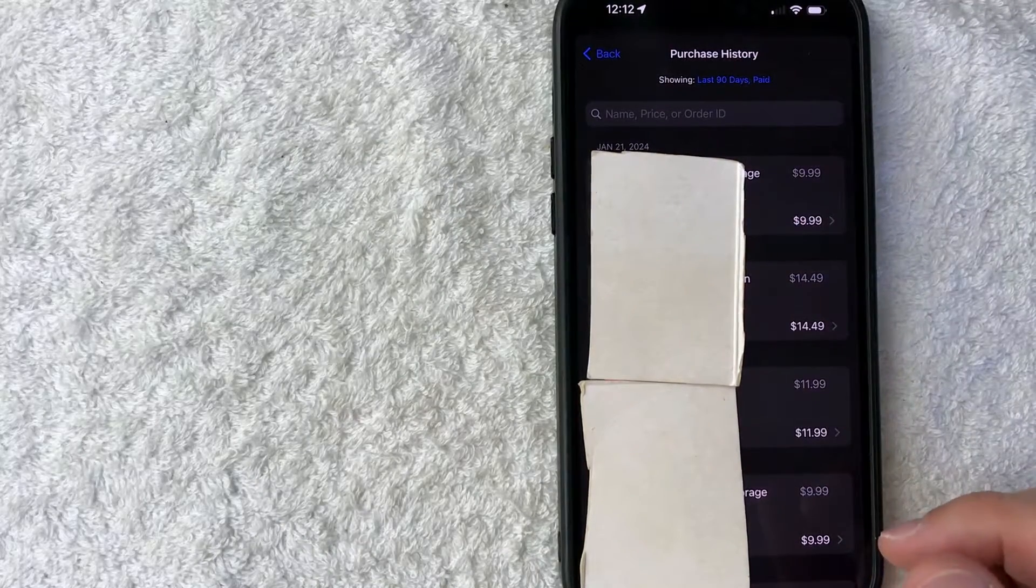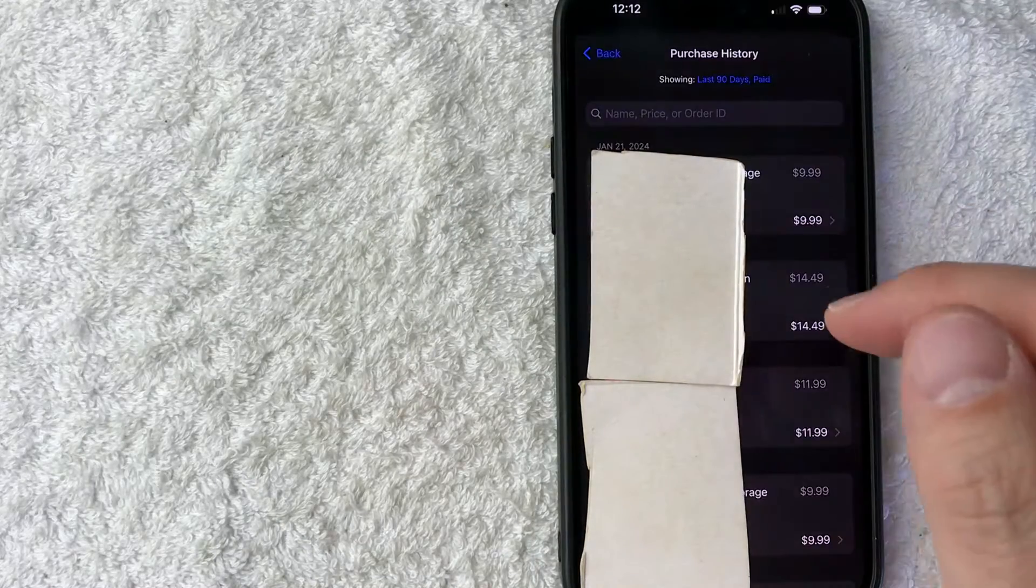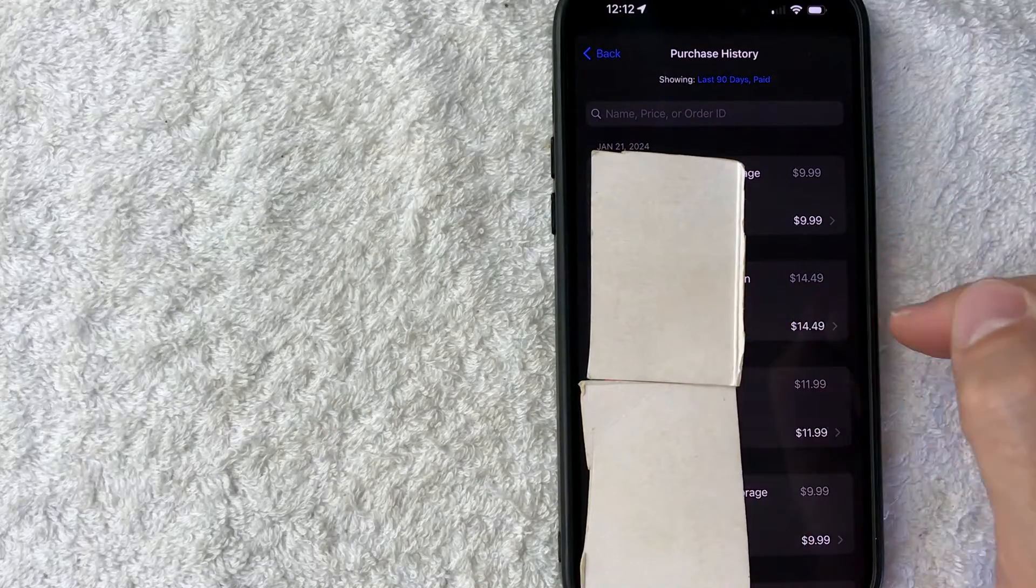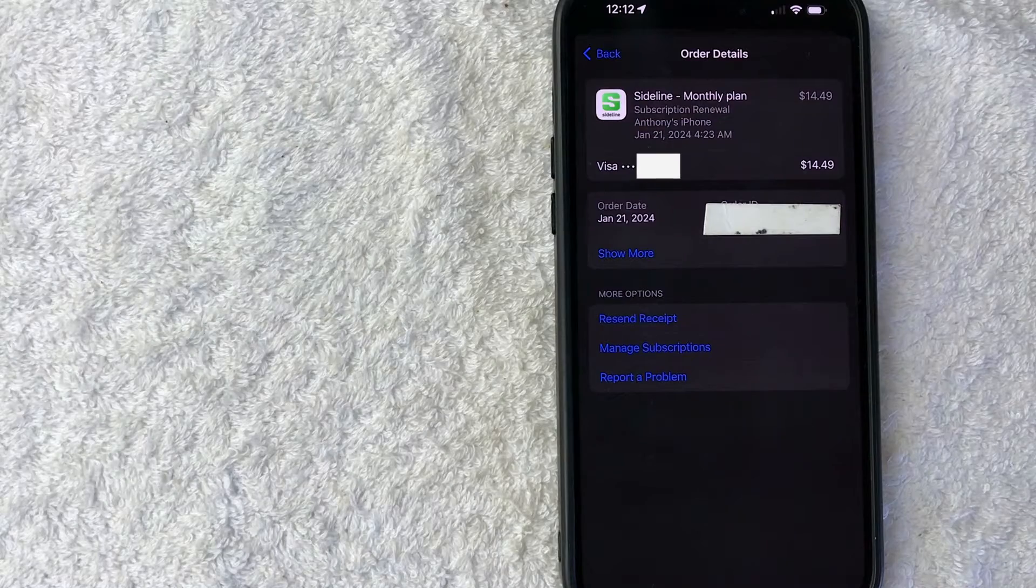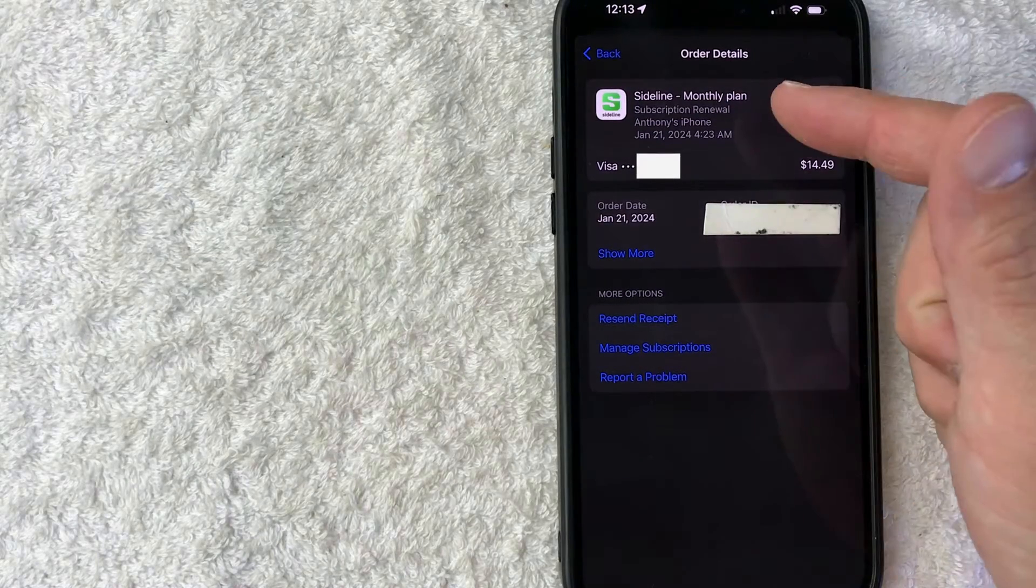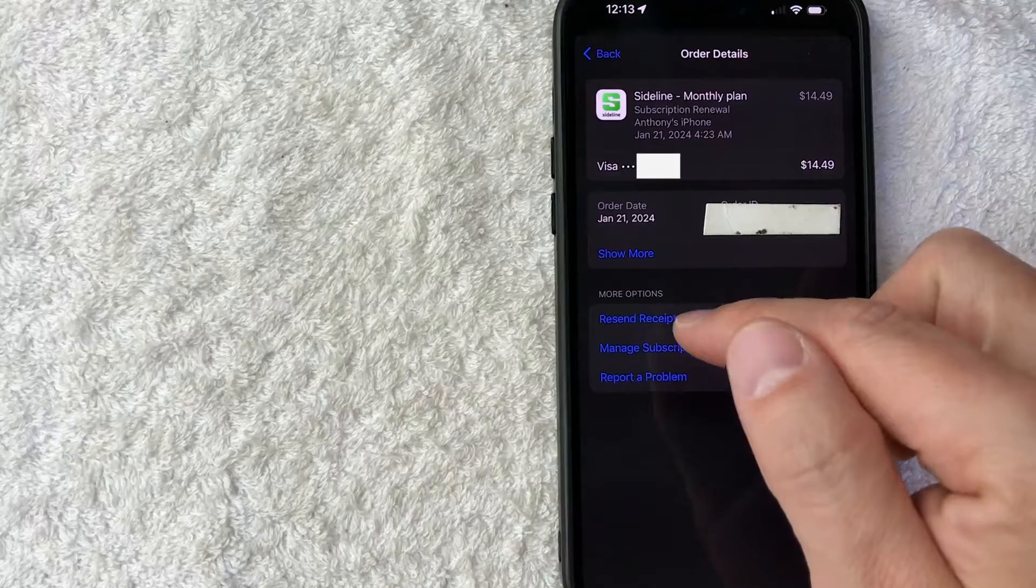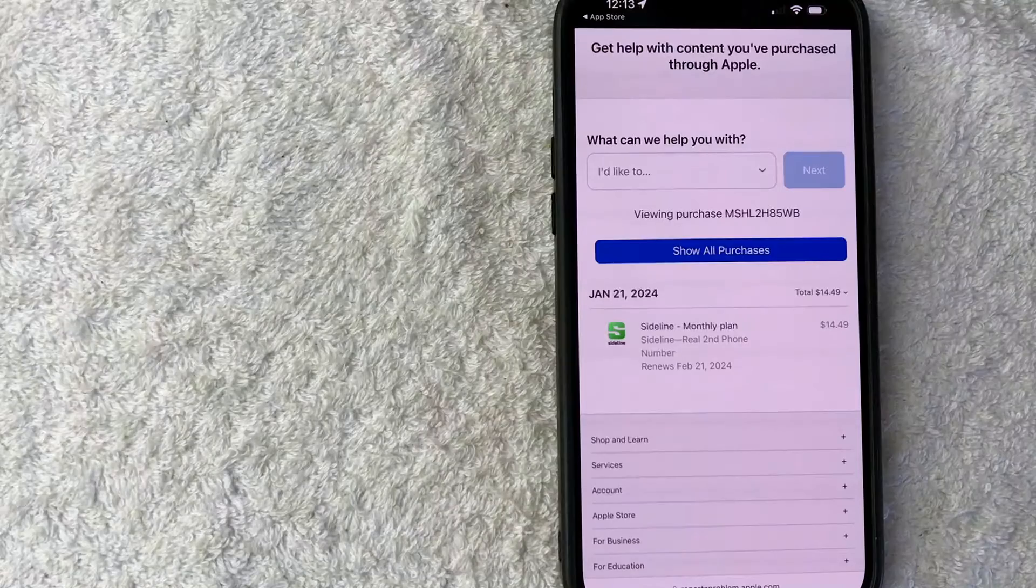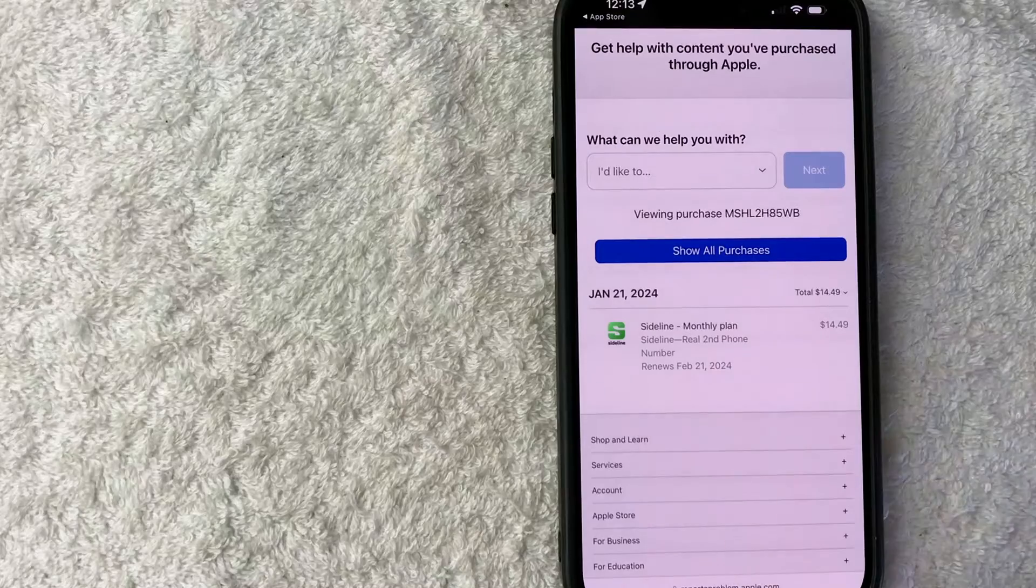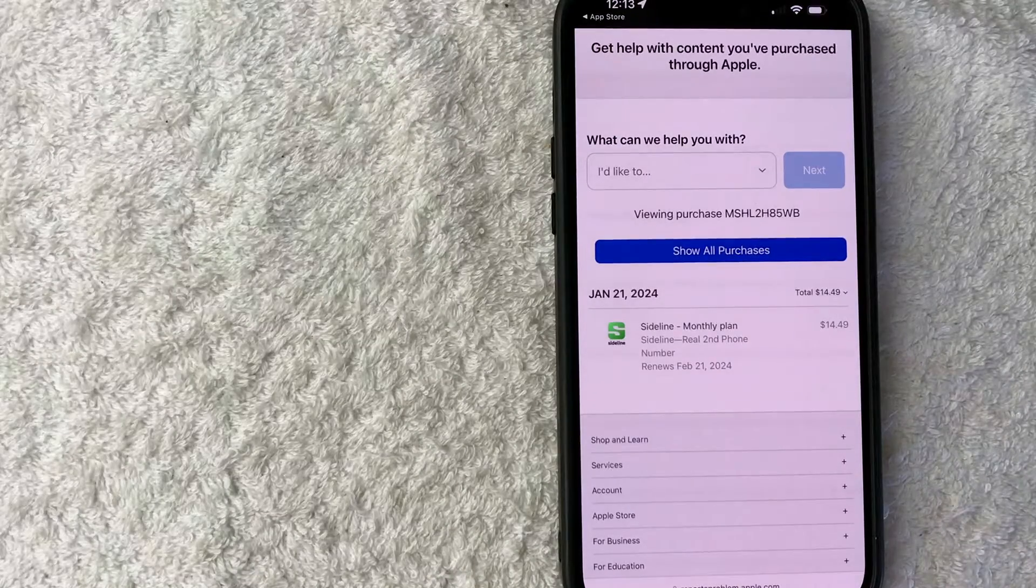And in order to request a refund, go ahead and just choose the application you'd like to get a refund for. So for example, I'll go ahead and click on this app right here. Once you click there, it's going to show more information about that app store purchase. And in order to request a refund, look down towards the bottom and you're going to see these three blue options. You want to click on report a problem. Once you click there, it's going to give you some options on how to report issues to Apple, including getting a refund.